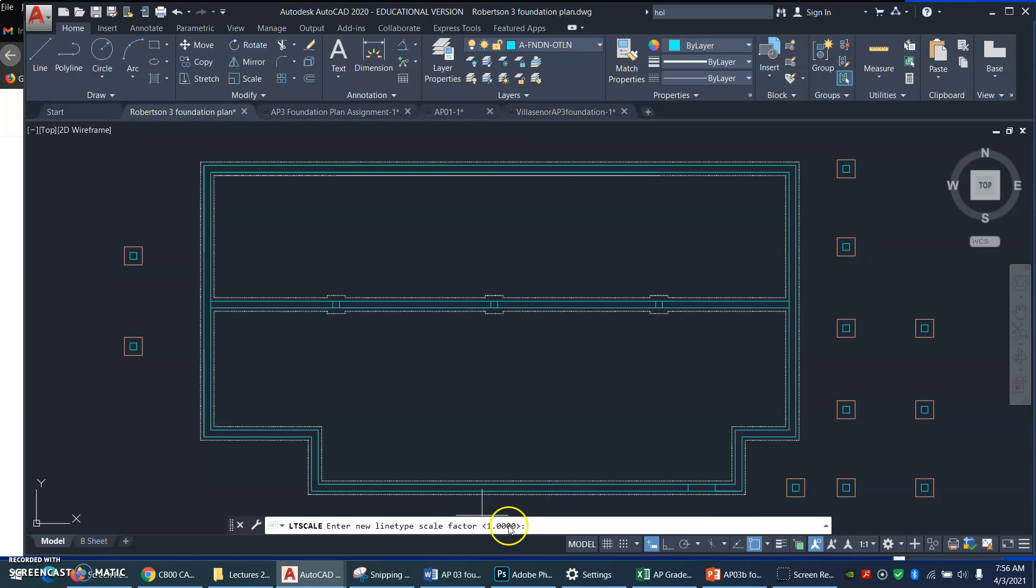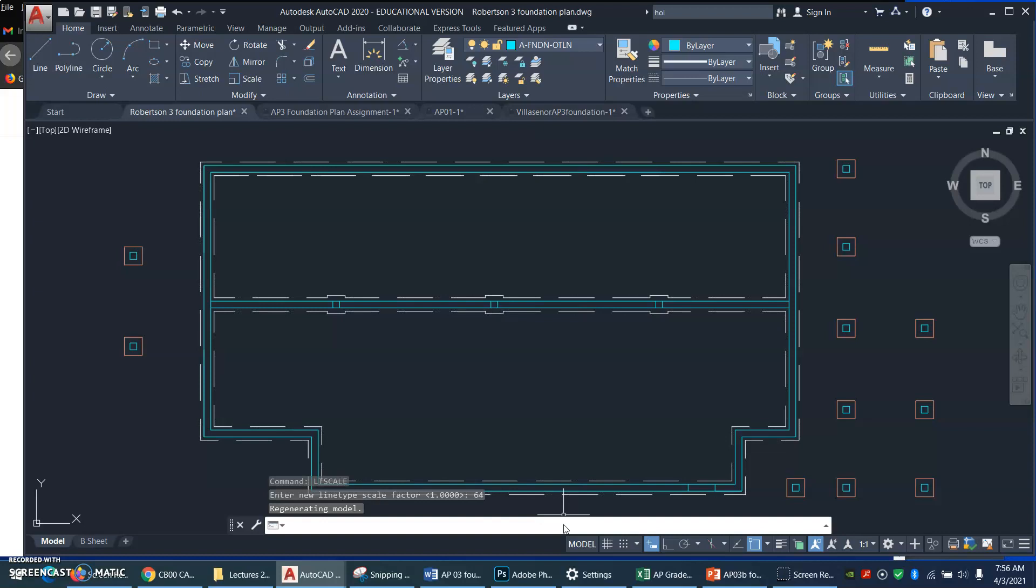Right now, it's defaulting to a scale of 1, but my viewport is a scale of 1 to 64. So I am going to type 64. Enter. Watch what happens to my dashed lines. Yay!